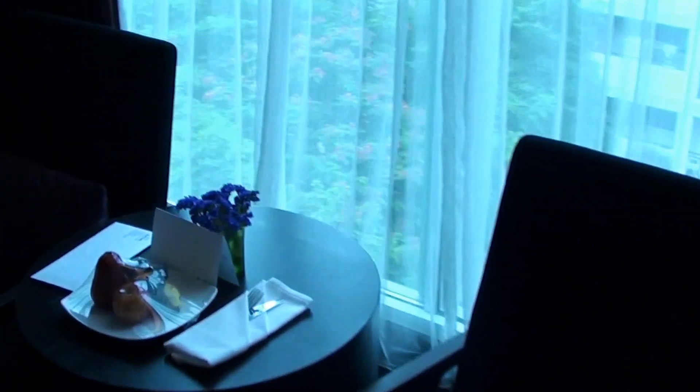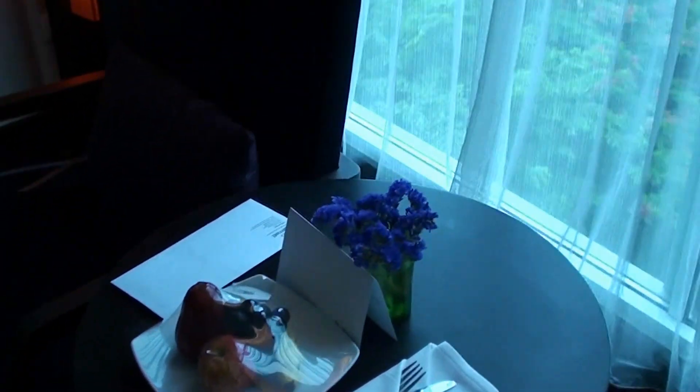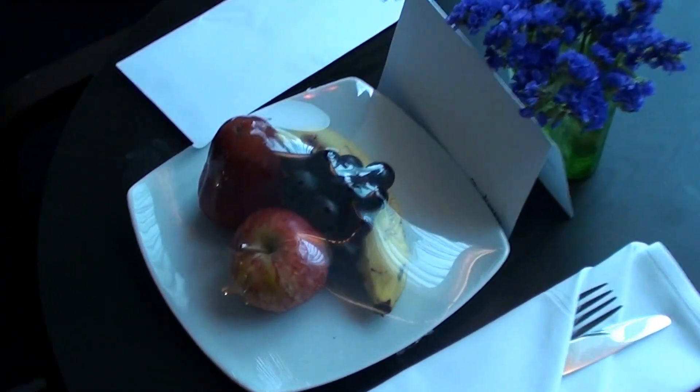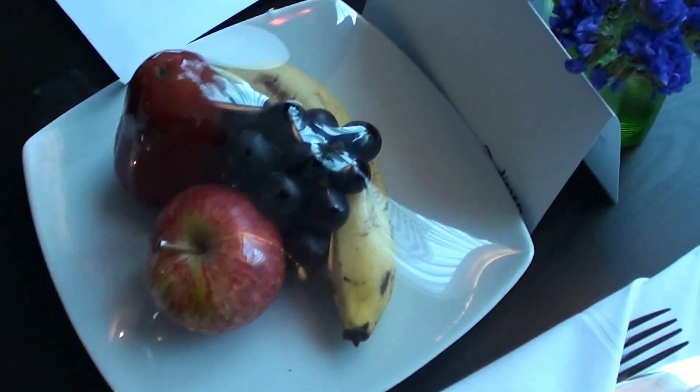And here we actually had, or I had, a small food plate waiting. That is a nice touch.